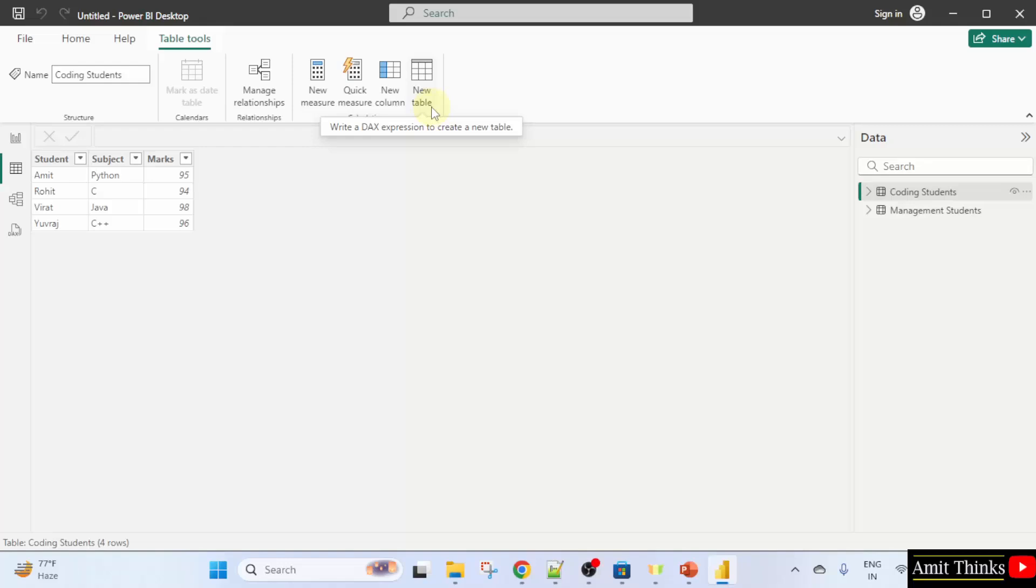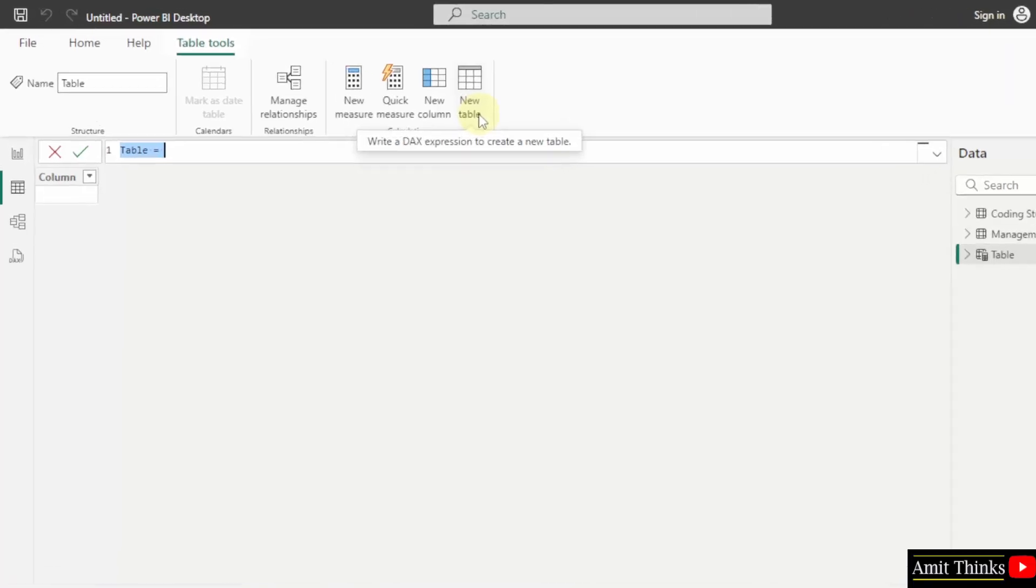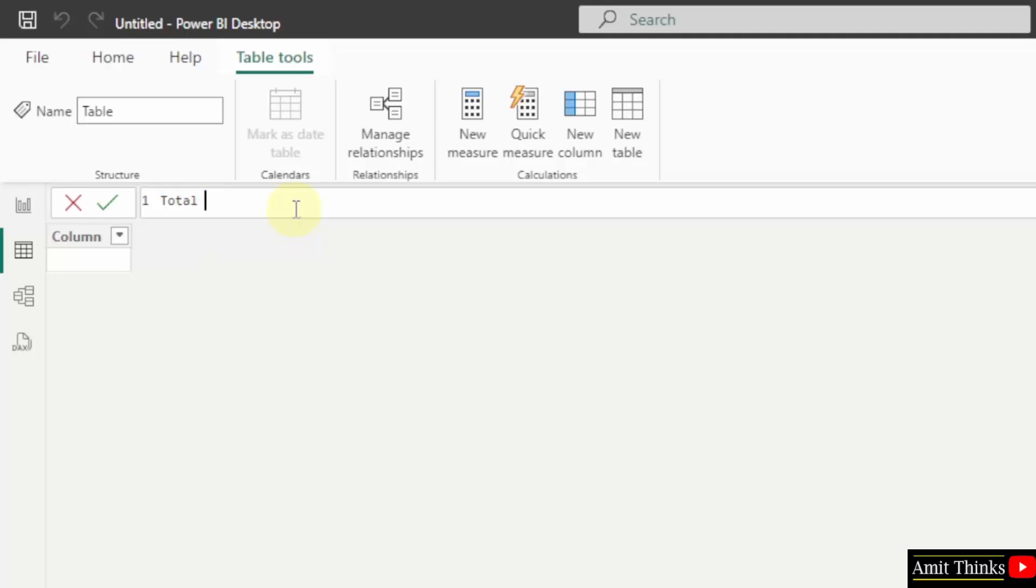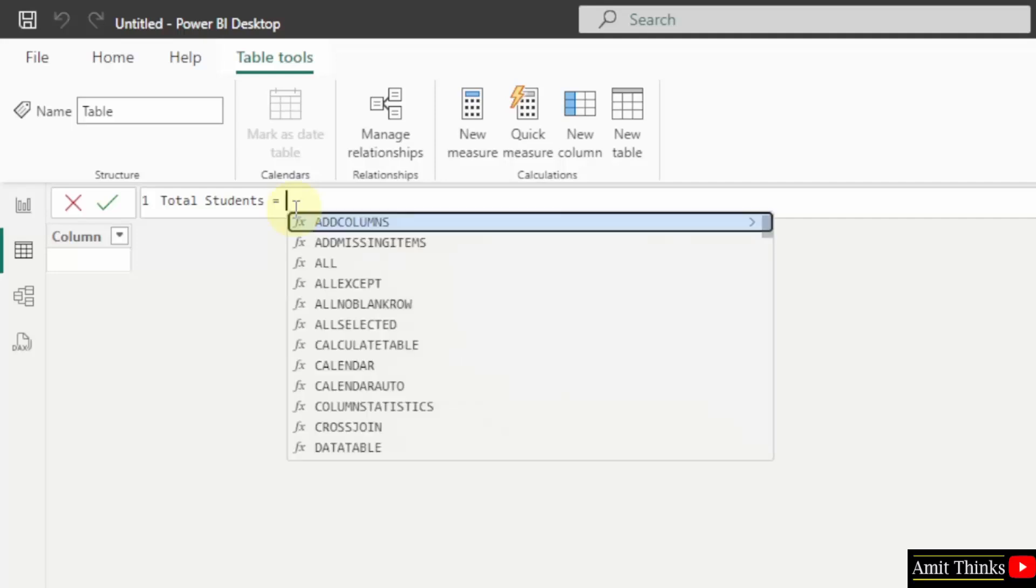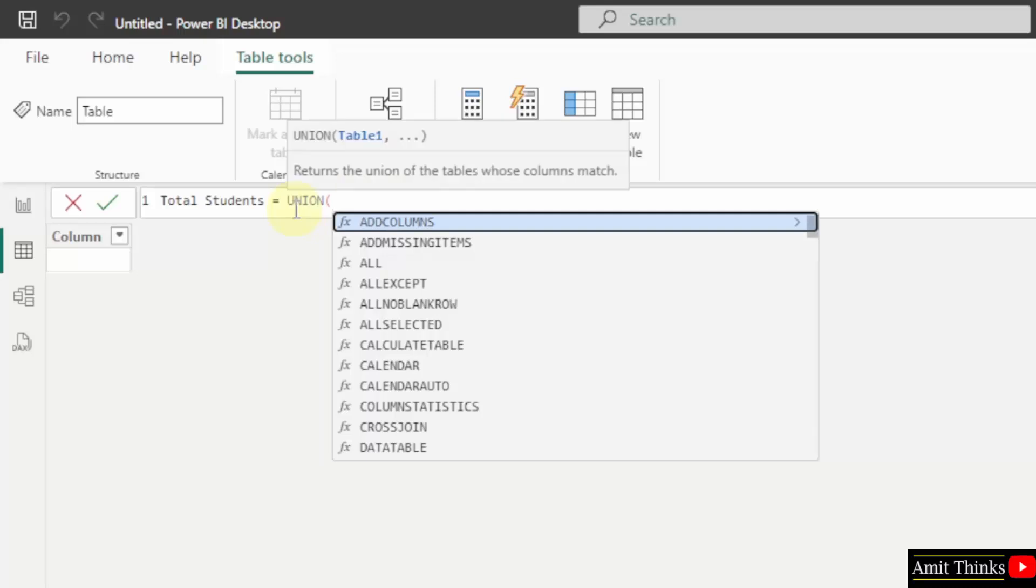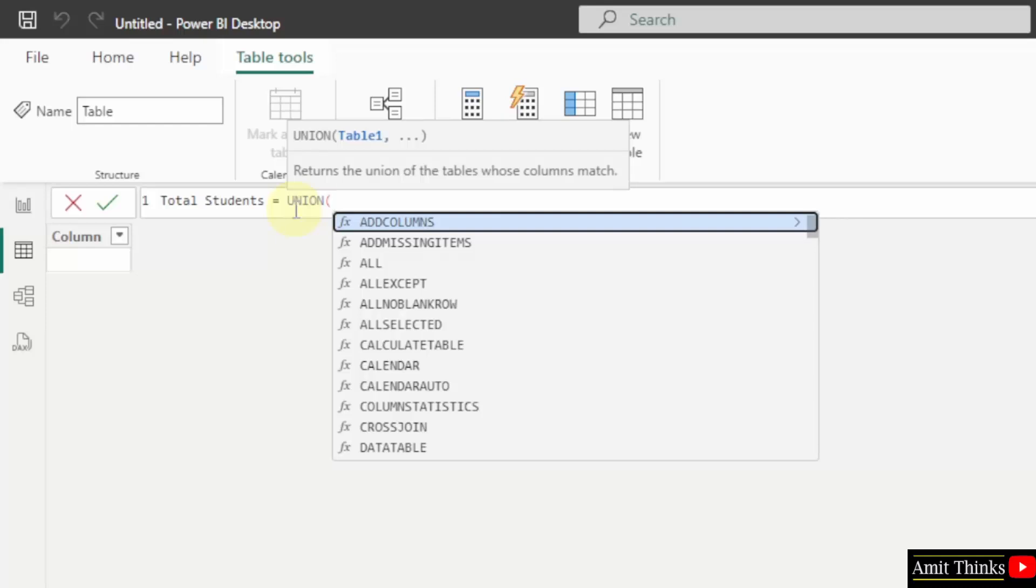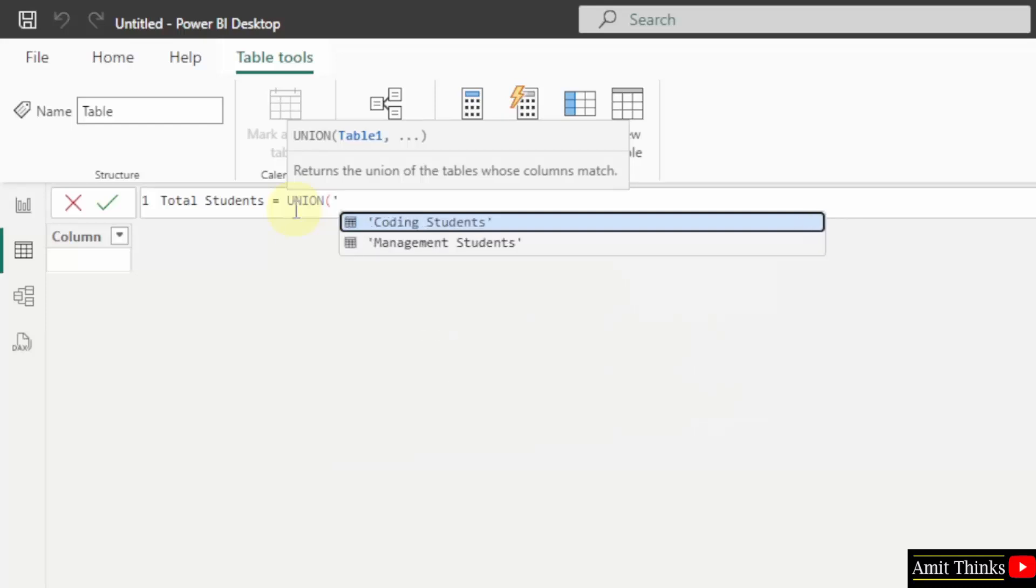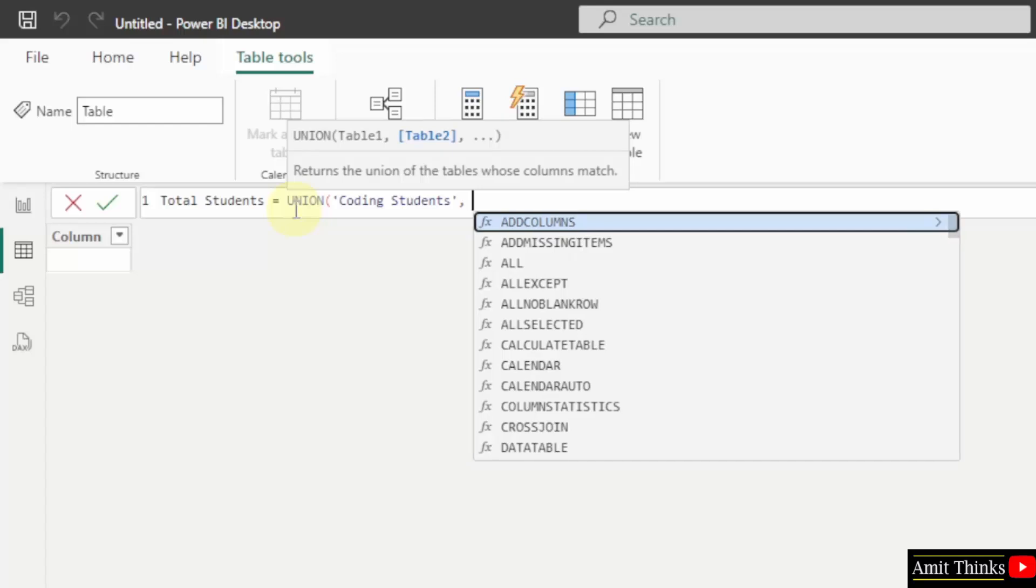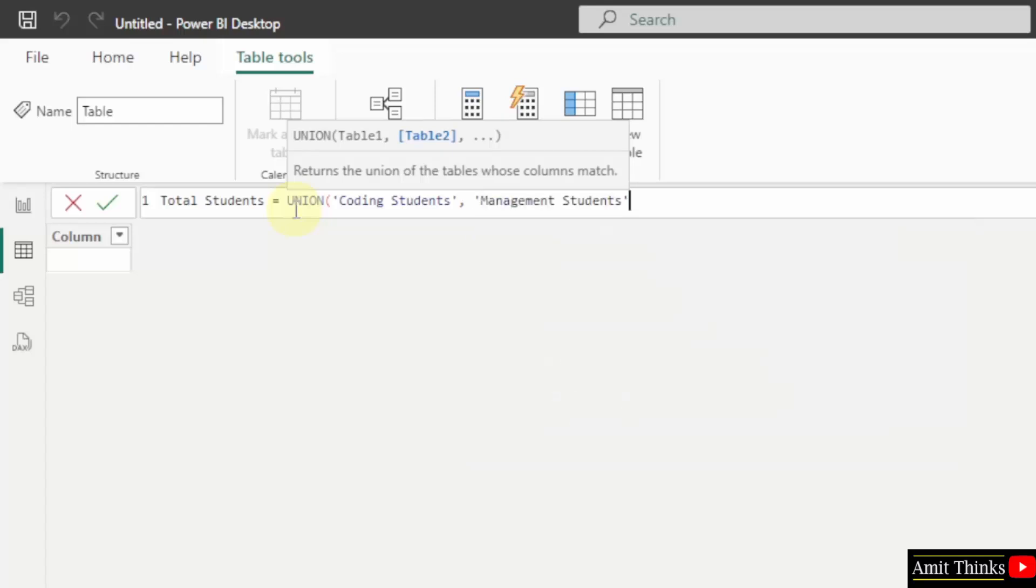We will create a new table by clicking here. The formula bar will open. We need to add the DAX expression. Total students equals UNION, it will automatically show coding students. Add coding students, comma, quote again and it will show management students.